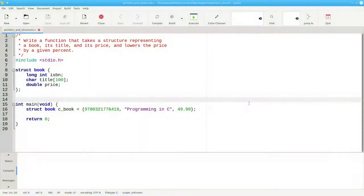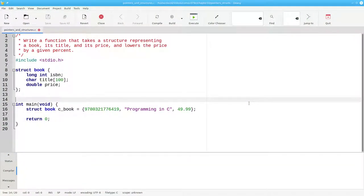Consider this code, which sets up a structure to represent a book by its ISBN, title, and price.